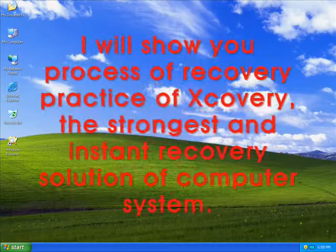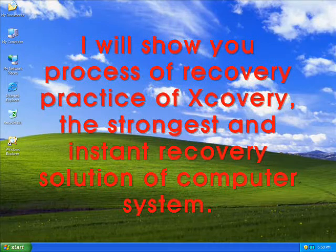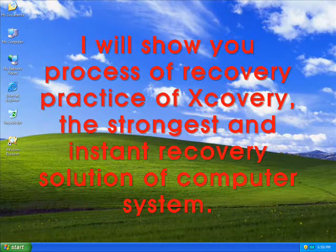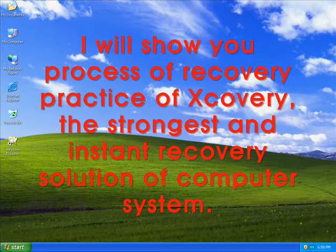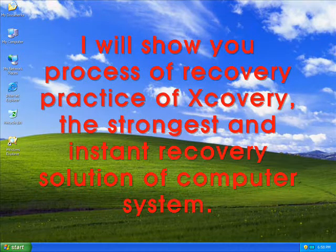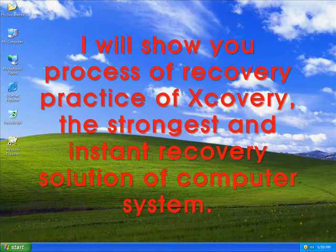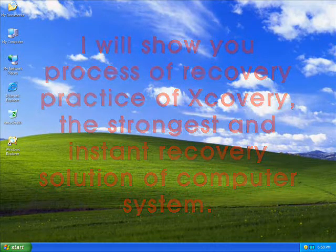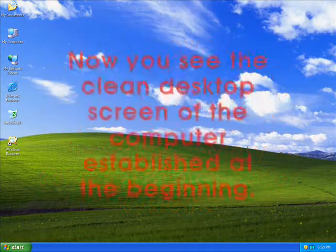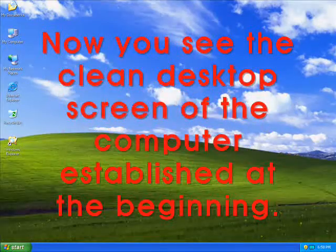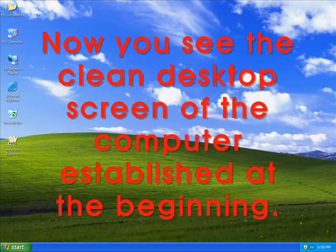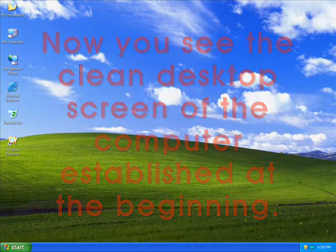I will show you the recovery process of Xcovery, the strongest and instant recovery solution for computer systems. Now you see the clean desktop screen of the computer established at the beginning.